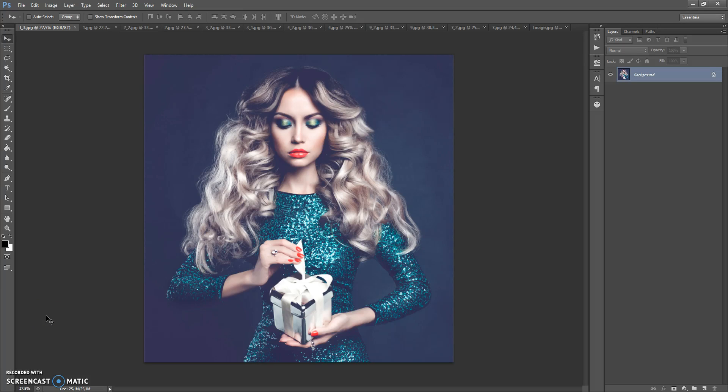Hello! Today I show you how to use Christmas 2nd version Photoshop action. And here are some results that you can make with this action.